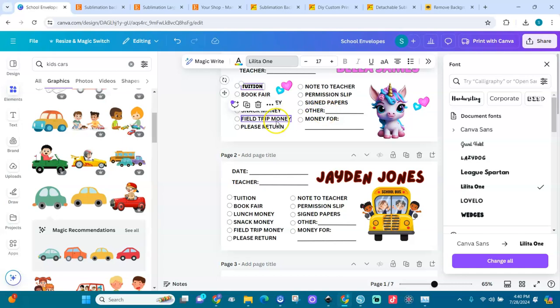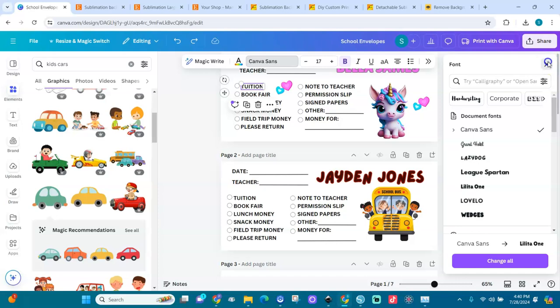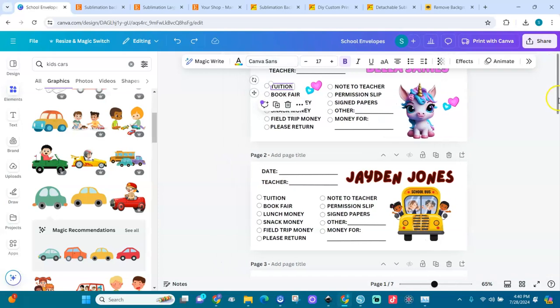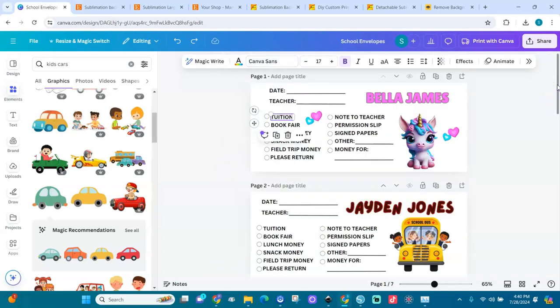I'm going to show you how to print it through Silhouette Studio with the Epson ET2720 — everything I do to print them out really well.